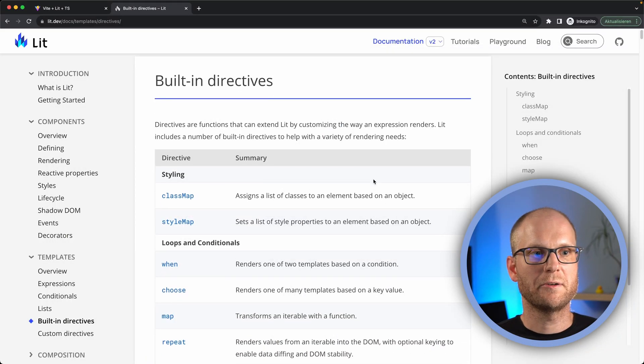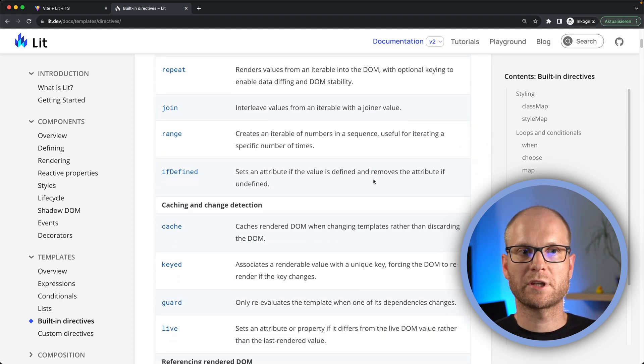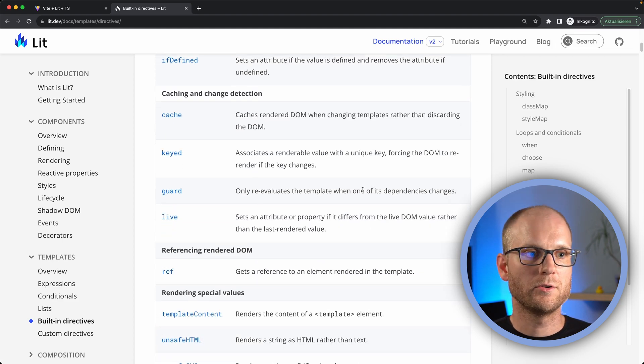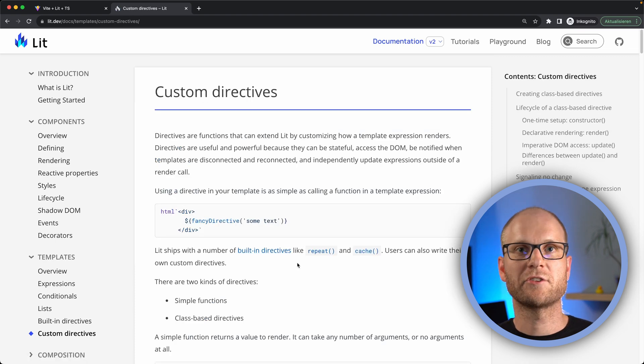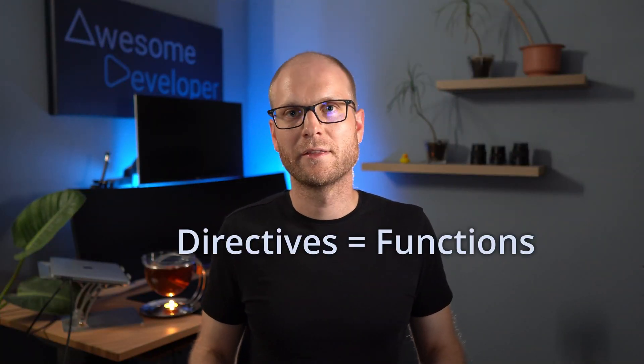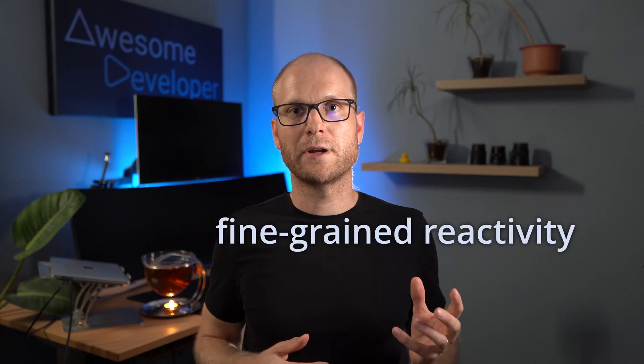This is how state management works in Lit. Another important part in Lit are the directives. There are some built-in directives you can use directly from the Lit library, but you can also create your own custom directives, and the documentation is very well written. In general, directives are simply functions that you can use in dynamic parts of your template. There are synchronous and asynchronous directives in Lit. The nice thing about asynchronous directives is that they can emit a value at a random point in time, allowing fine-grained reactivity so we don't have to recall the render function again.